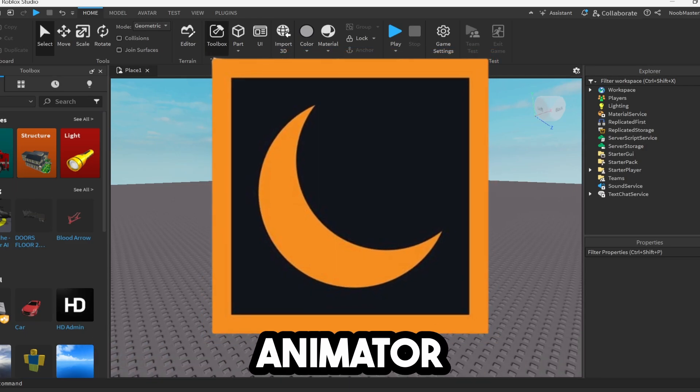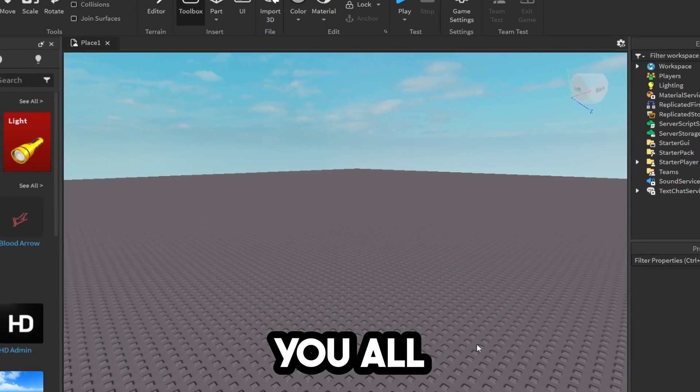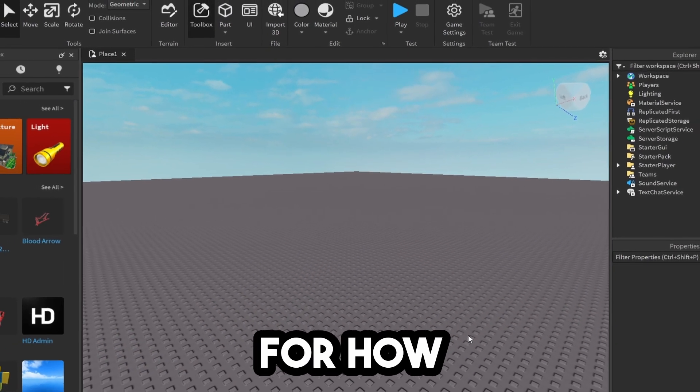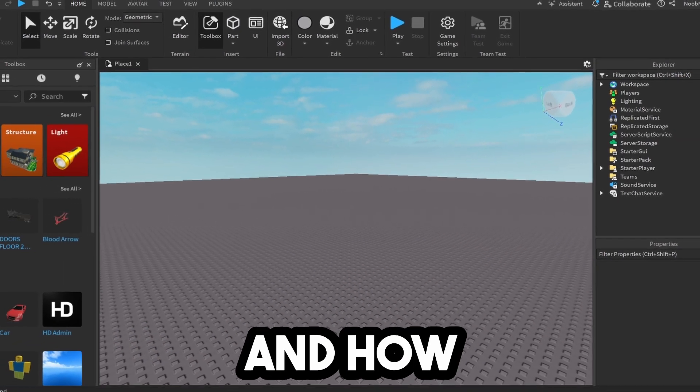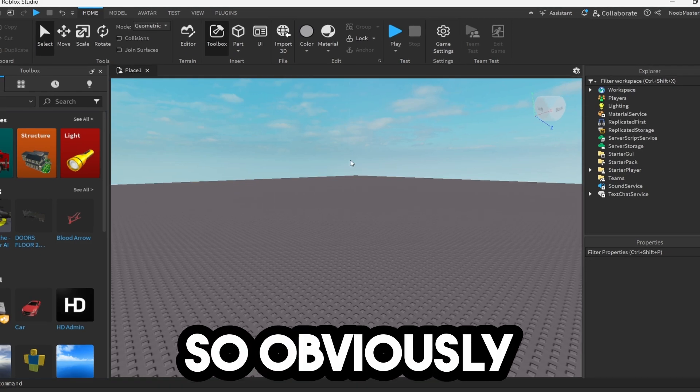Today I'm going to be showing you how to use Moon Animator in 2024 and giving you all the basic rundown for how to use it and how to animate in Roblox Studio.